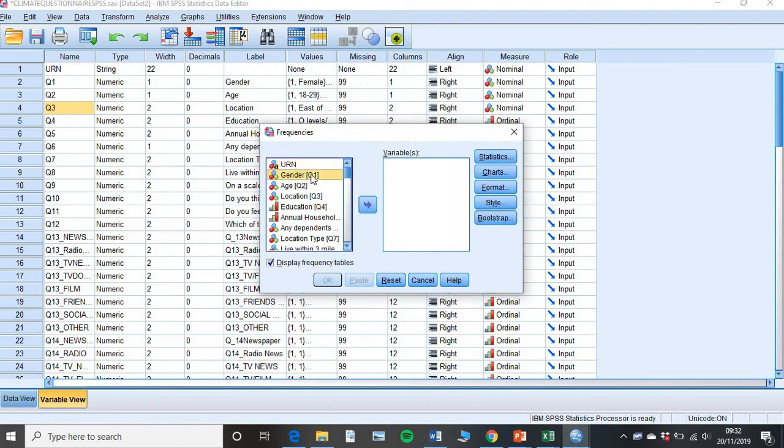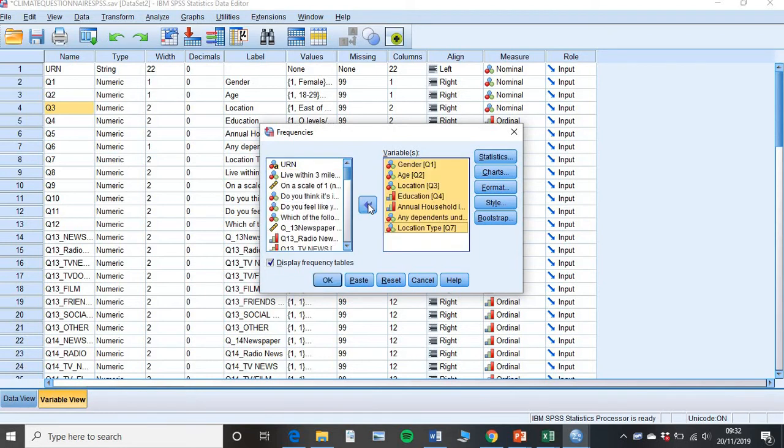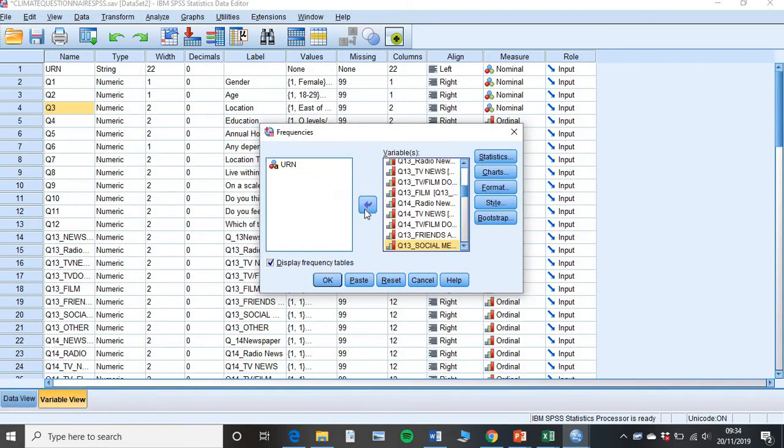And then holding your control button down, click on every single variable all the way down. And you'll want to pop it across into this box here. So I have all my variables in this variable box. Don't need to worry about that because that was the unique identifier for each individual person. Once they're all in there, simply click OK.